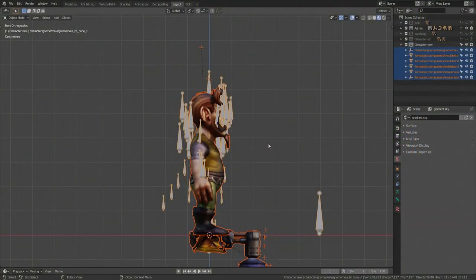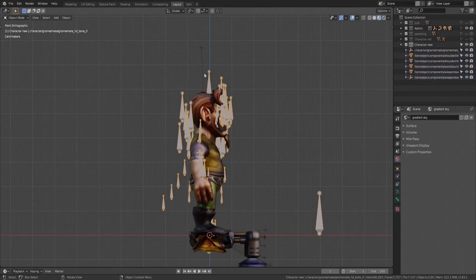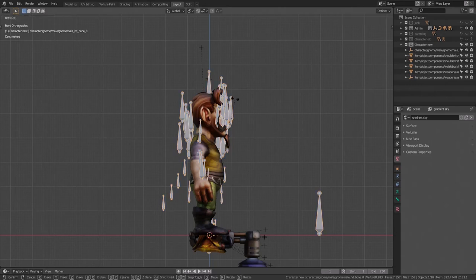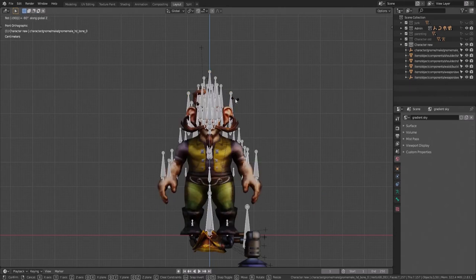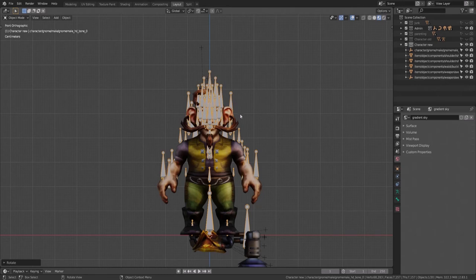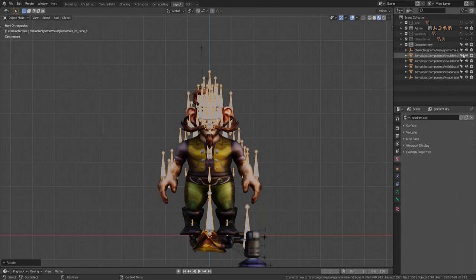This looks like a mess, but we'll clean it quickly. The strange white pillows are bones, also called skeleton, armature, or rig — and that's what we're going to use to move the body. Make sure you have the armature selected and type R, Z, minus 90, Enter to rotate it to face us. Up in the Outliner, these inverted triangles are all the items brought in — weapon, shoulders, etc. We'll hide them for now and fix them later.